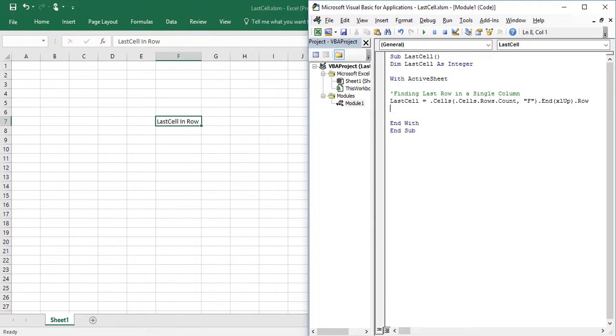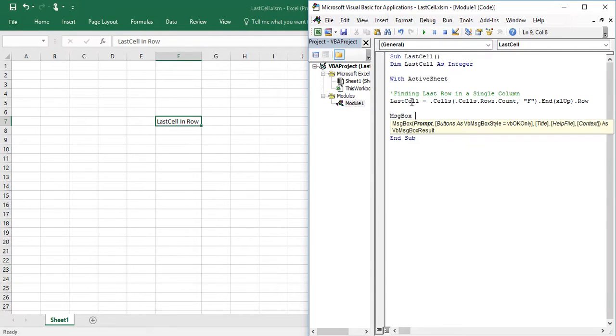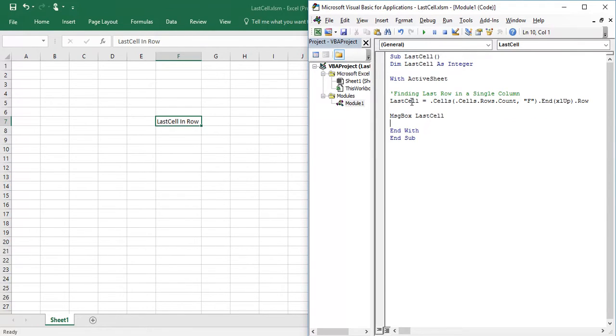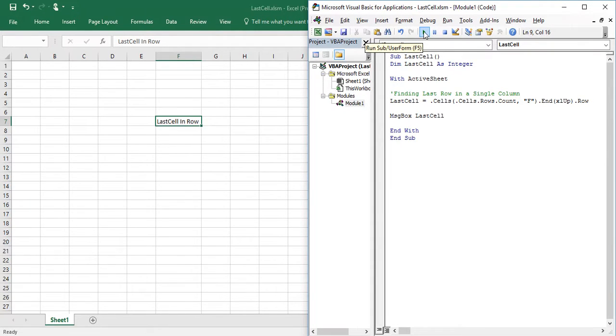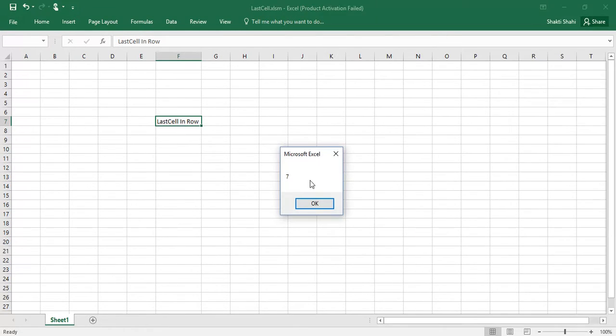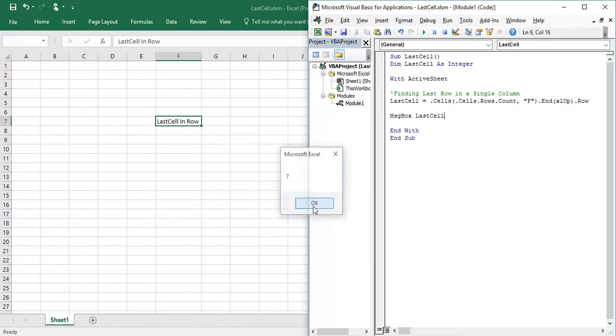Sorry, I forgot to assign message box. You can press F5 or you can hit run button. So we are getting last row has seven in column F.